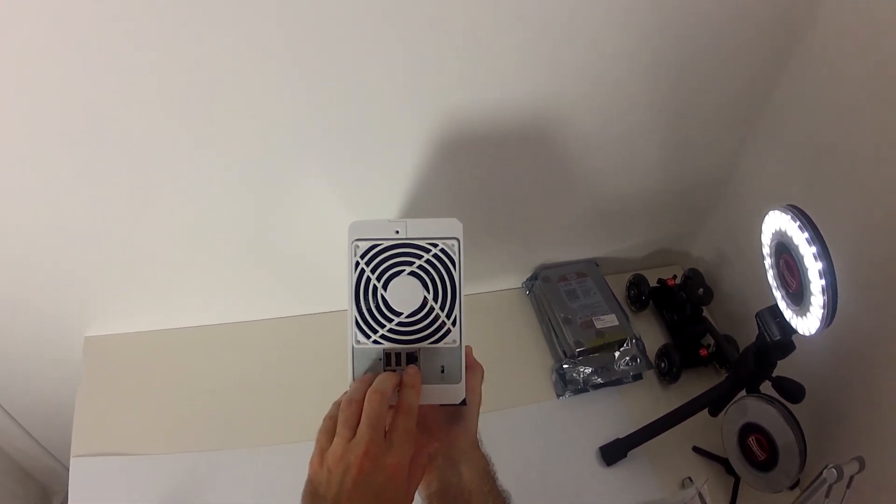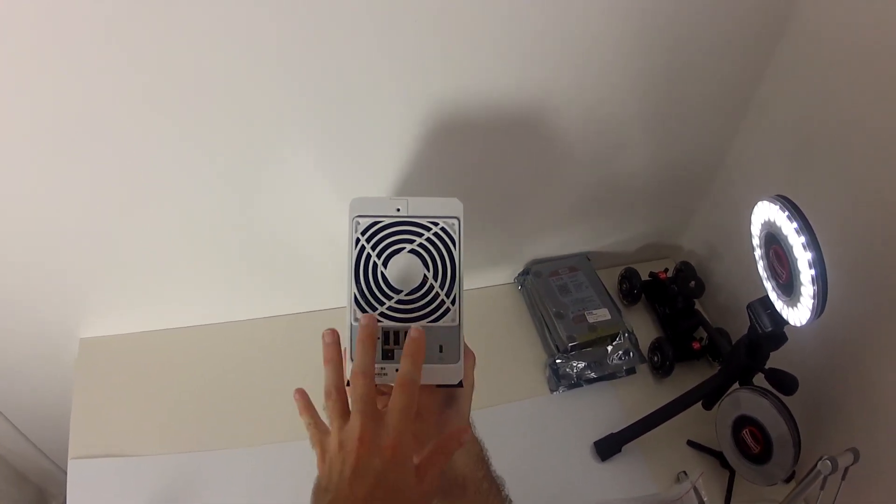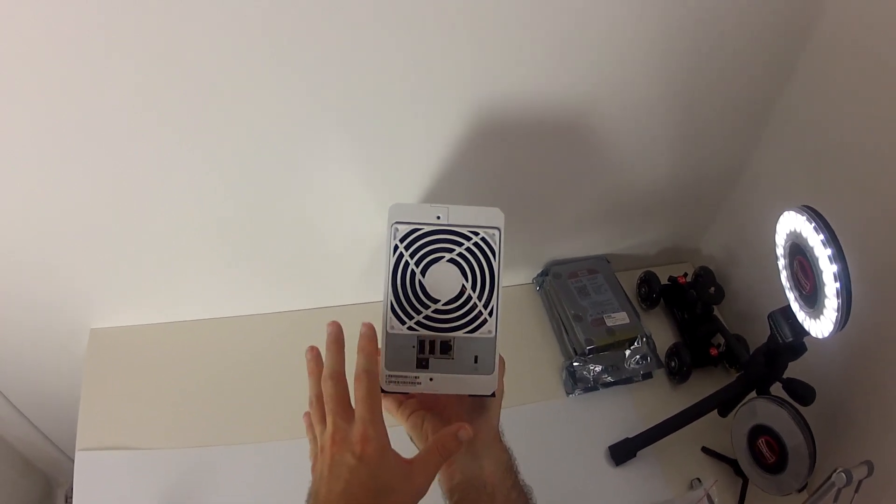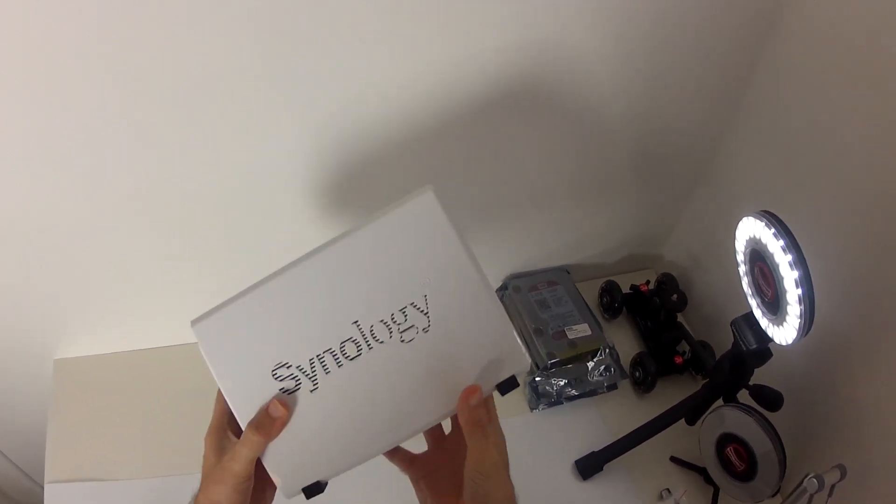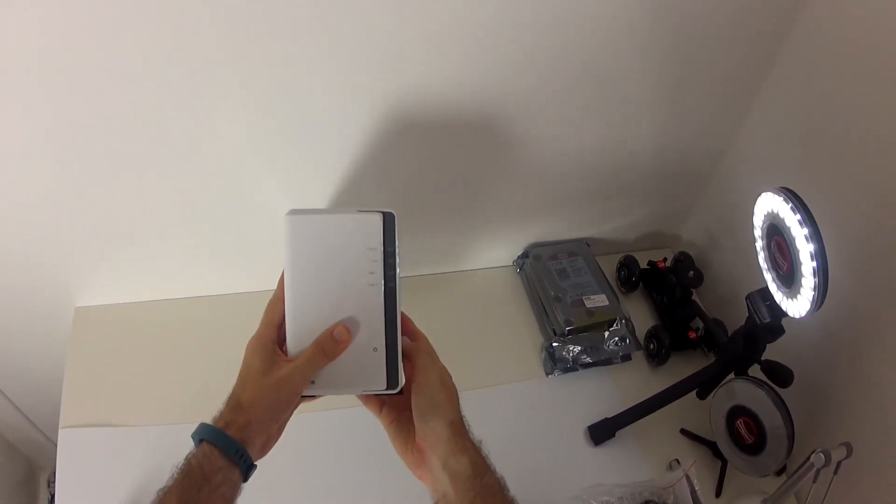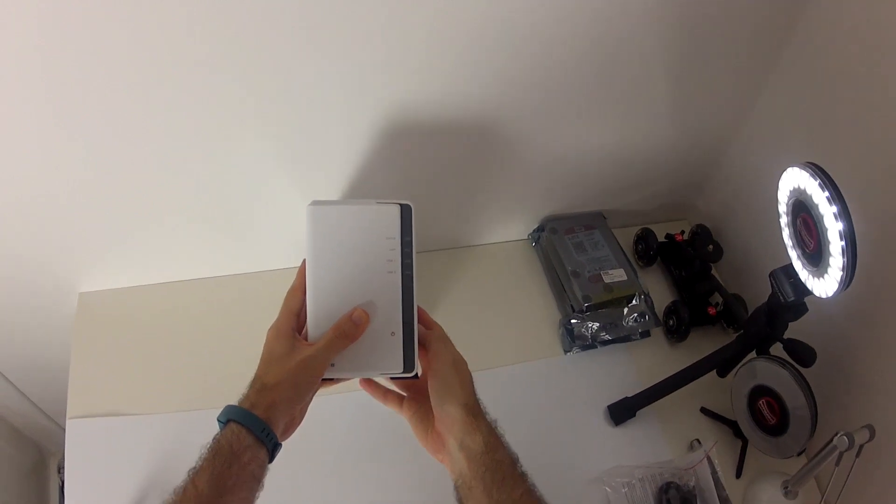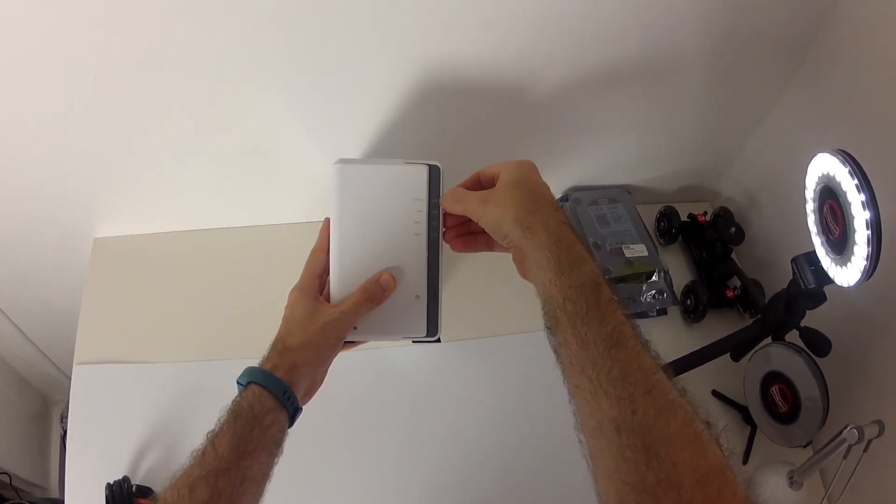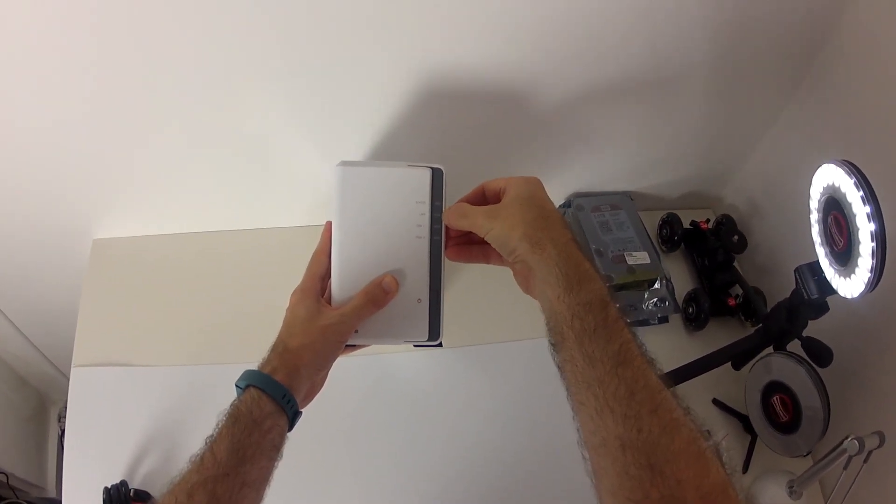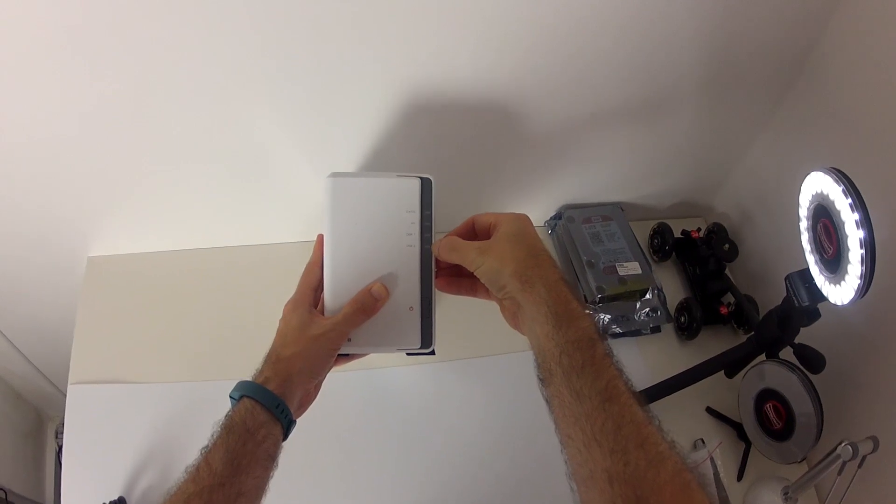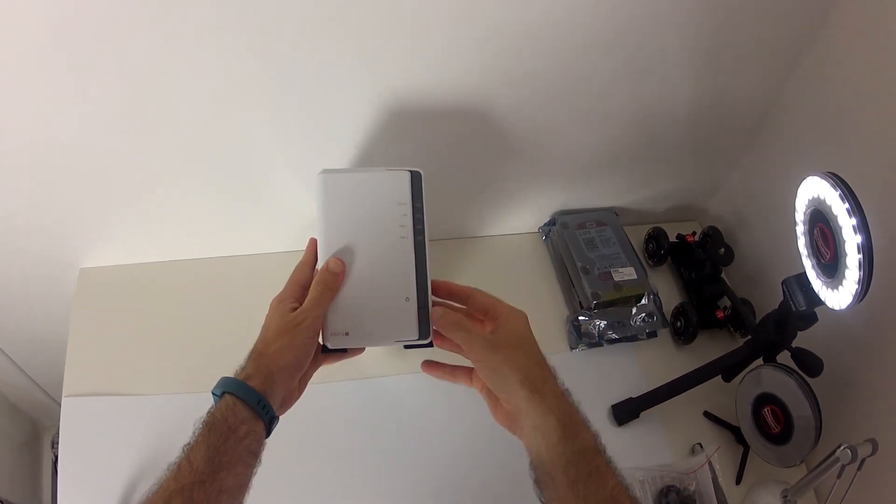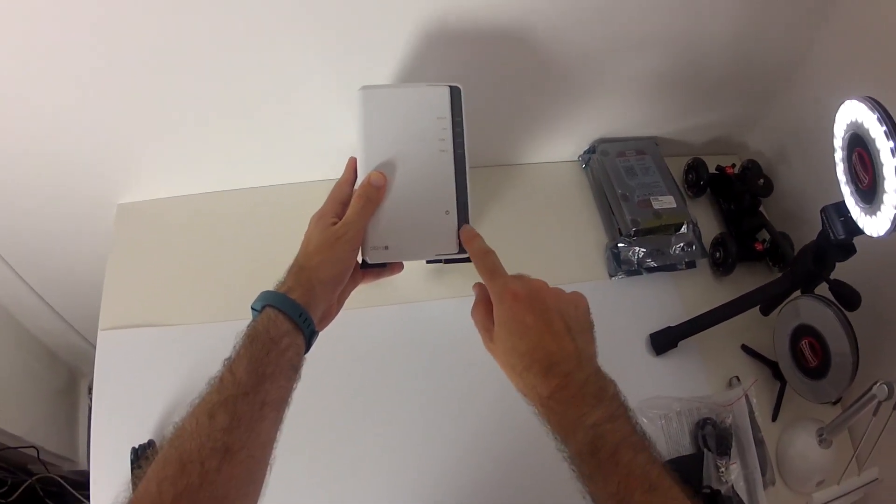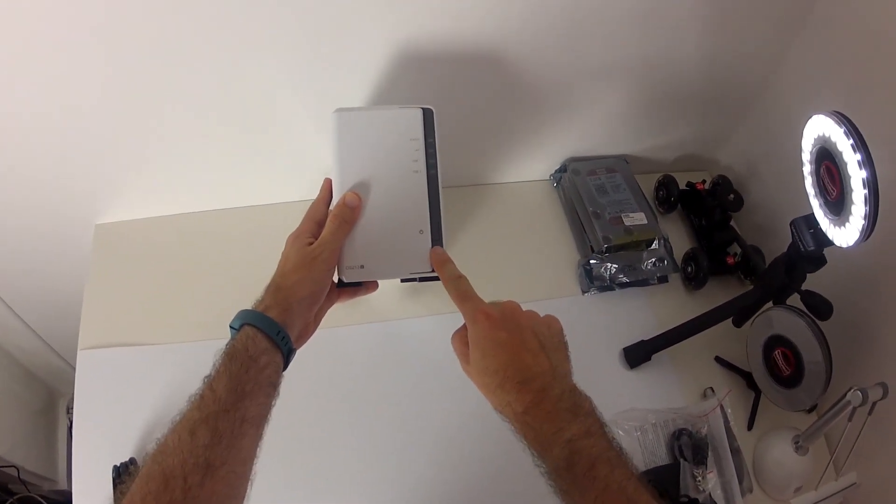Now if you attach that to a wireless router, you're then going to be able to access your files wirelessly as well. And then round on the front, we've got some status lights. So we've got an overall status light here, LAN activity and disk one and disk two activity. And then we've got a power on off button on the front here as well.